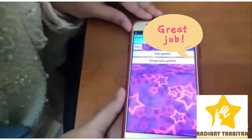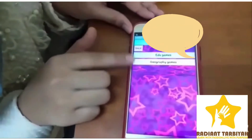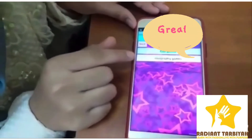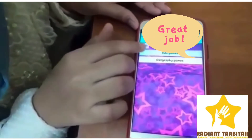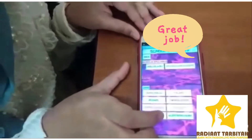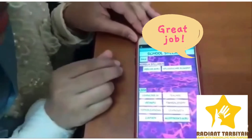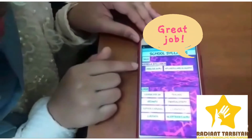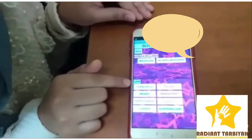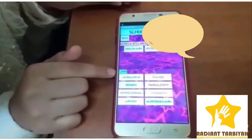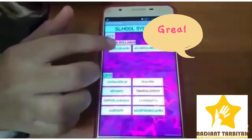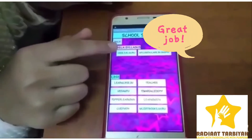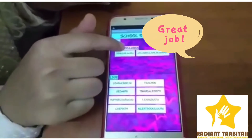In Games, I divided them into two categories: Edu Games and Geography Games. In School Syllabus, I divided them into two categories: Kerala Syllabus and CBSE. These help kids get a book pack solution.